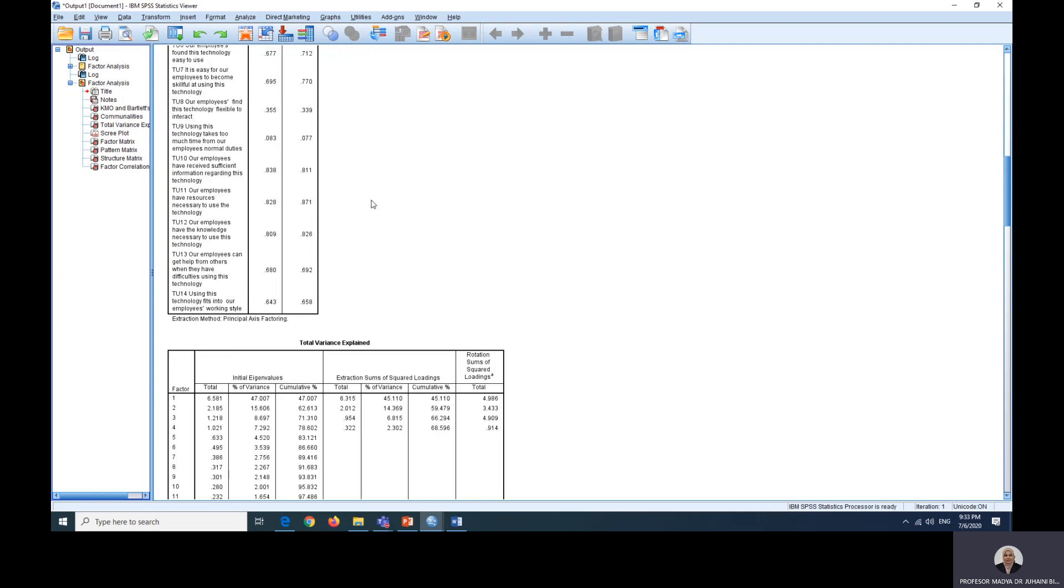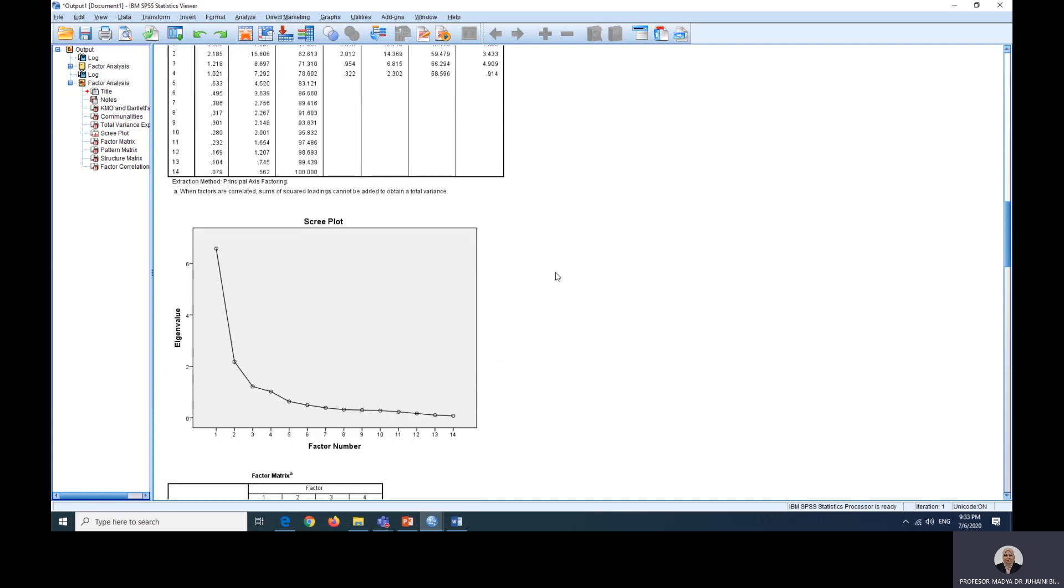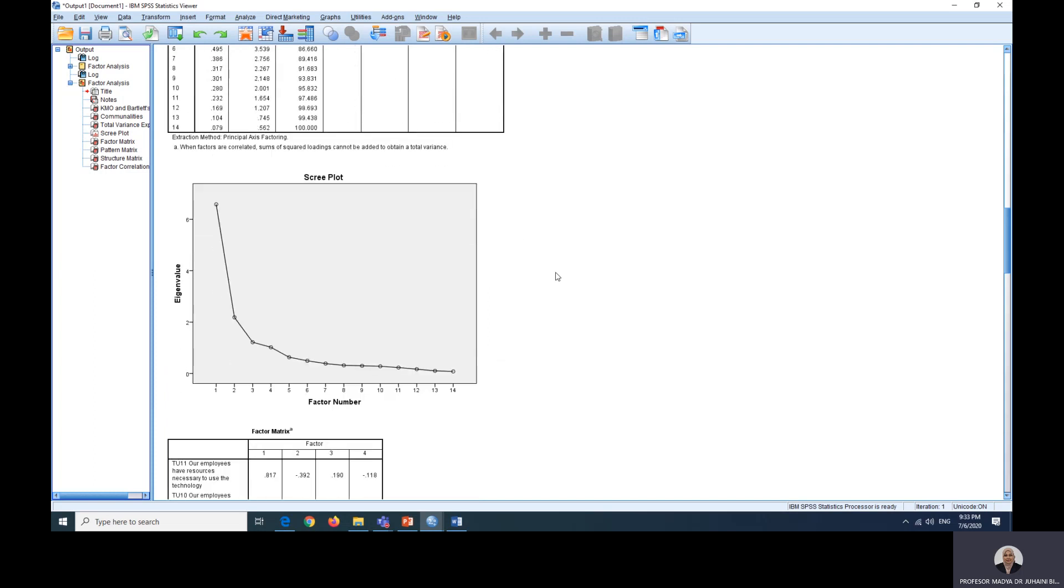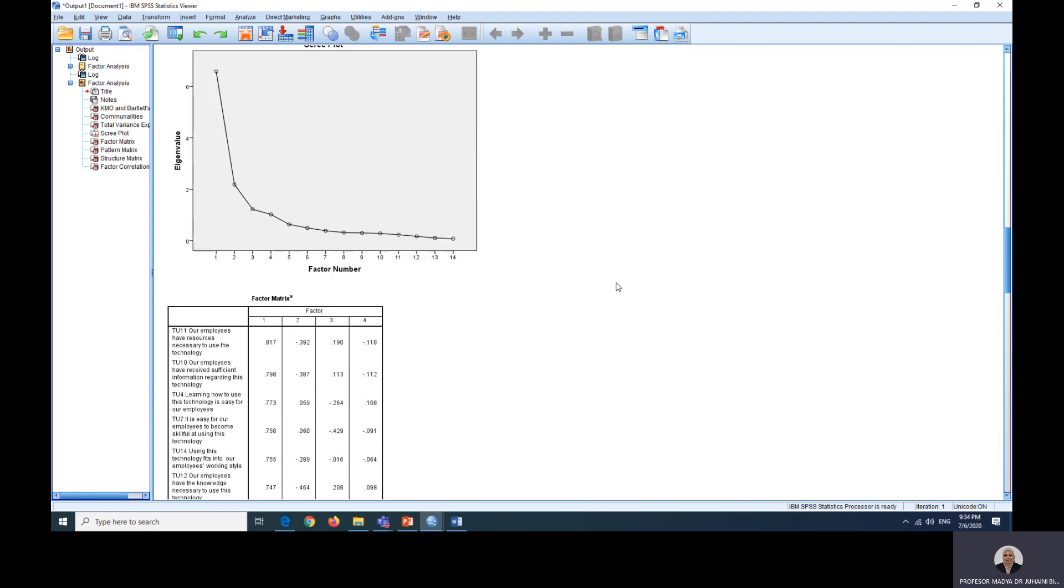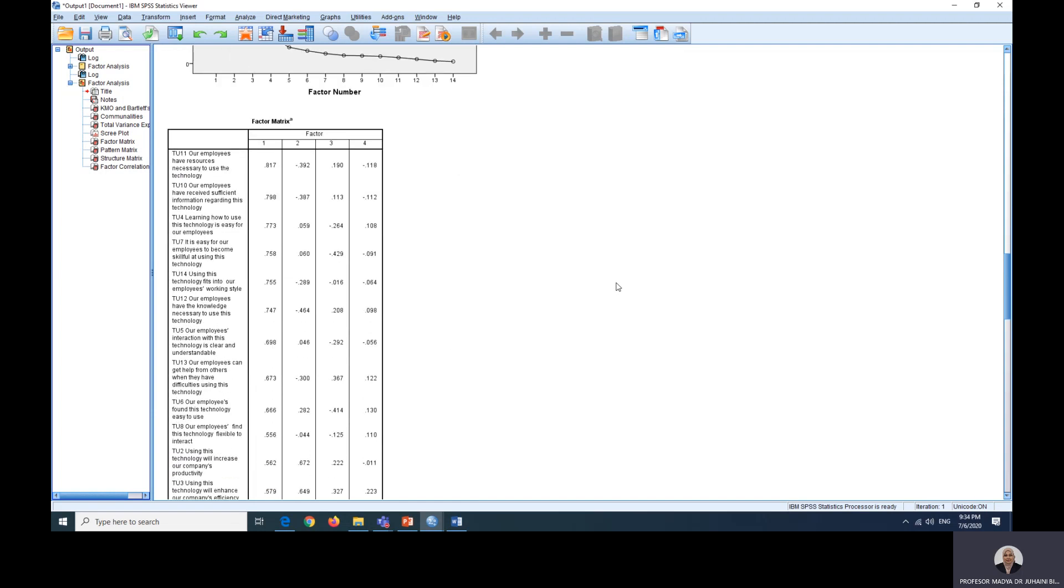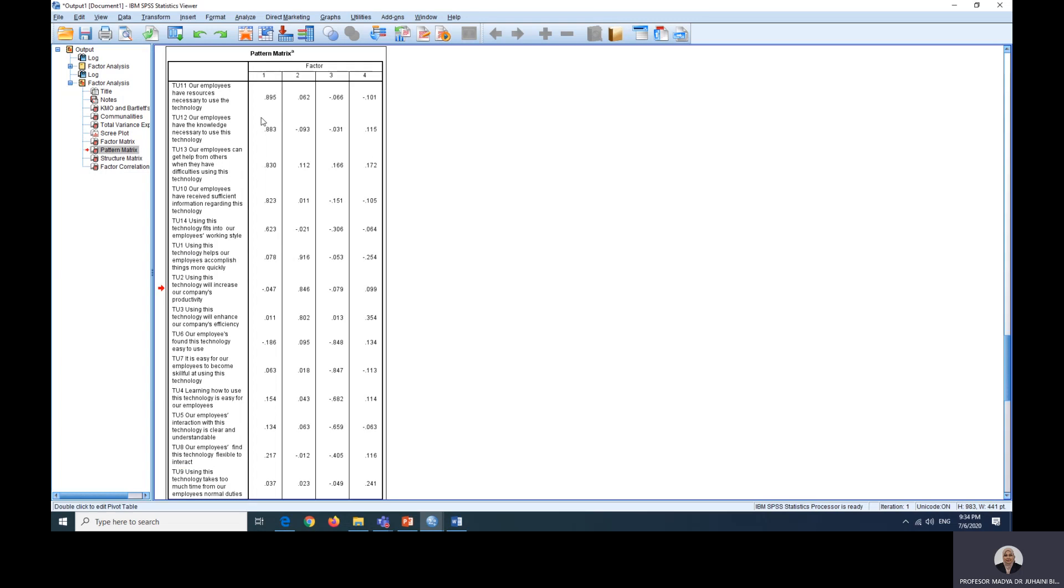The next one we want to look at is total variance explained. Here we can see there are four factors have emerged from scree plot as well. How we want to look at it is here. The line is quite kind of straight, but before it becomes straight there are one, two, three, four. That indicates four items. The factor matrix table also indicates four items. There are four columns here.